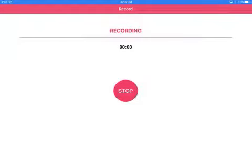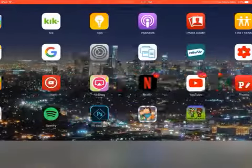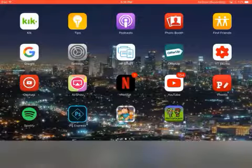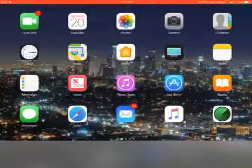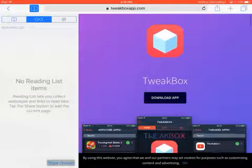Hey guys, today I'm going to show you how to get Tweakbox on iOS. The first thing you're going to want to do is go to Safari, then go to tweakboxapp.com — or the link will be in the description.